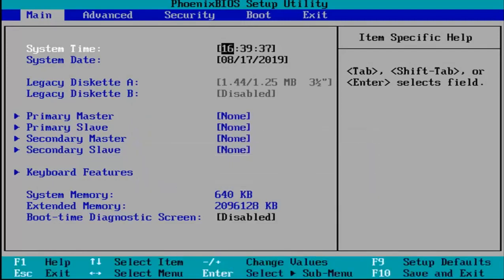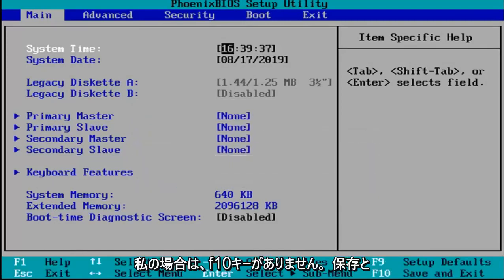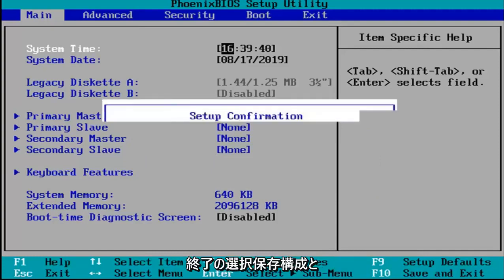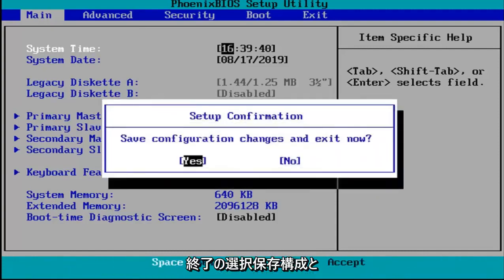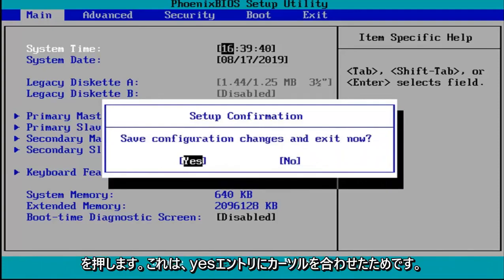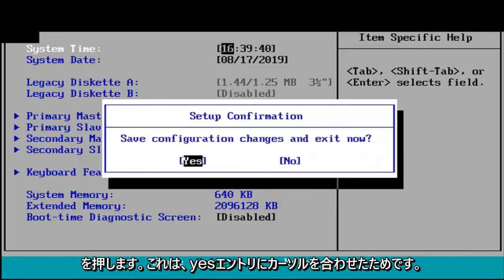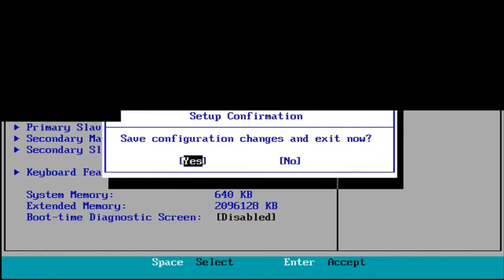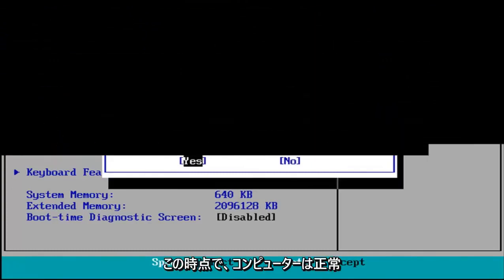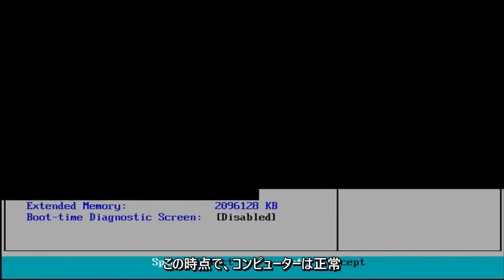Other than that, I'm just going to tap the F10 key, which in my case is the save and exit selection. Save configuration and exit now. I'm going to hit enter because we're hovered over the yes entry. Your computer should boot up normally at this point.